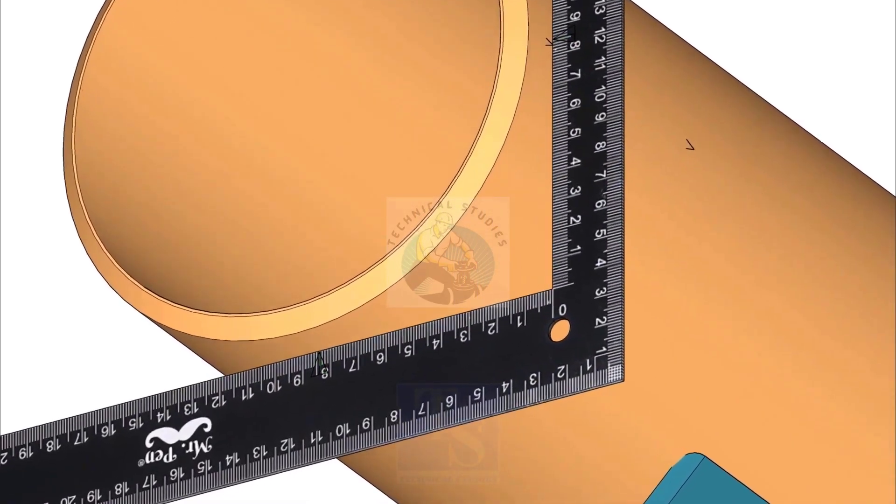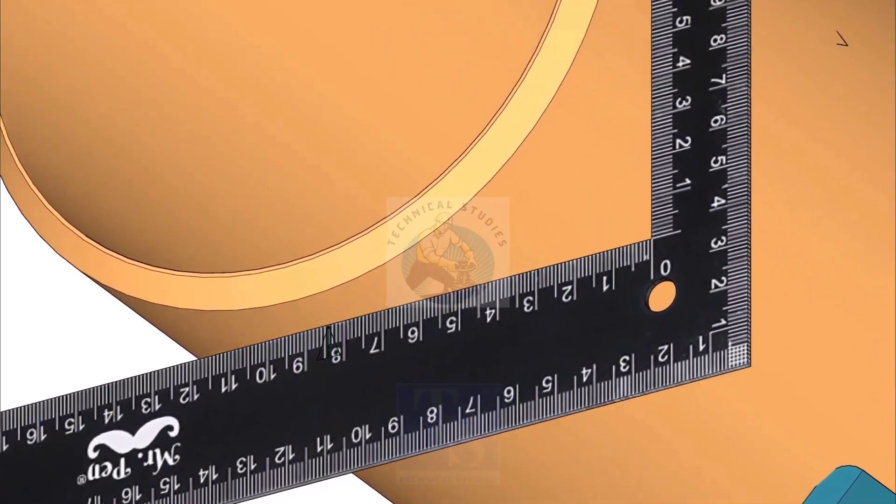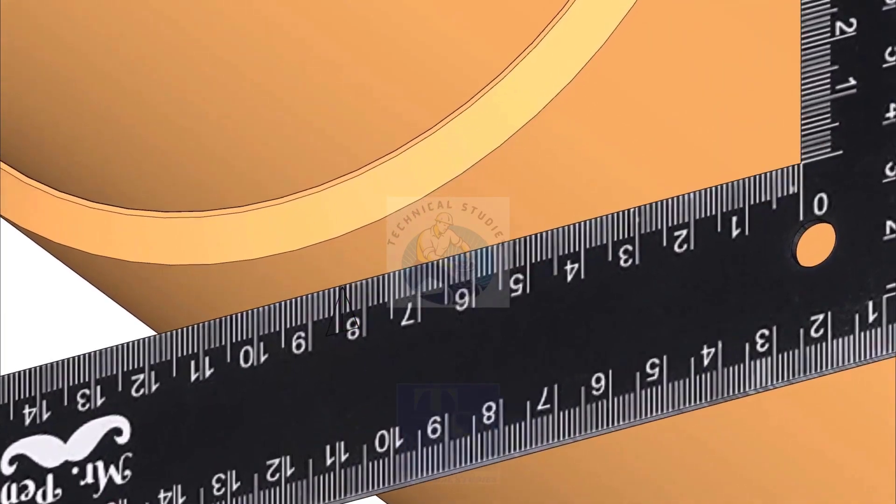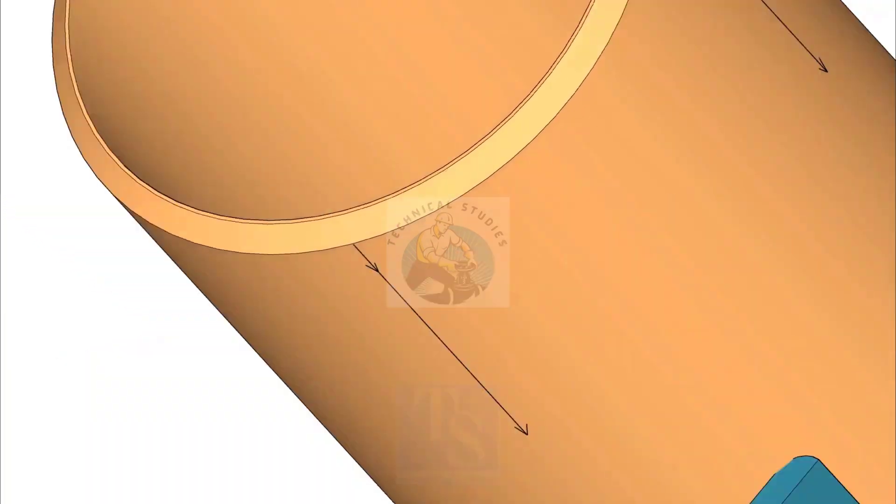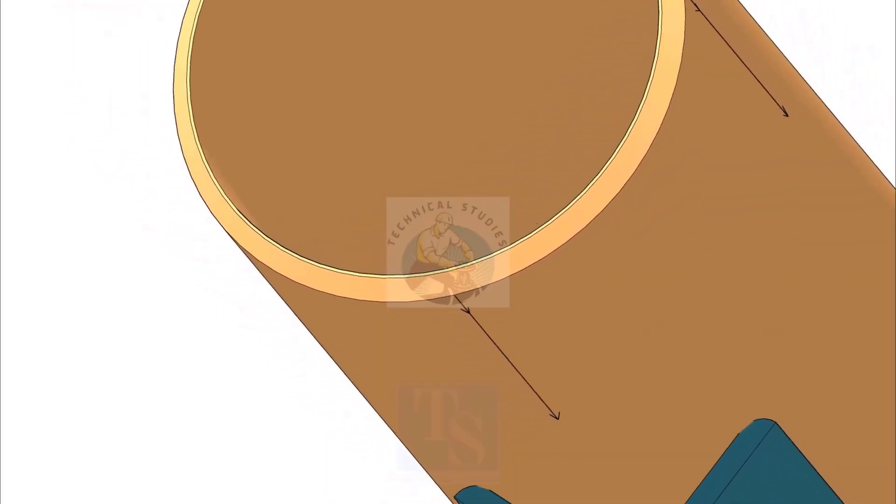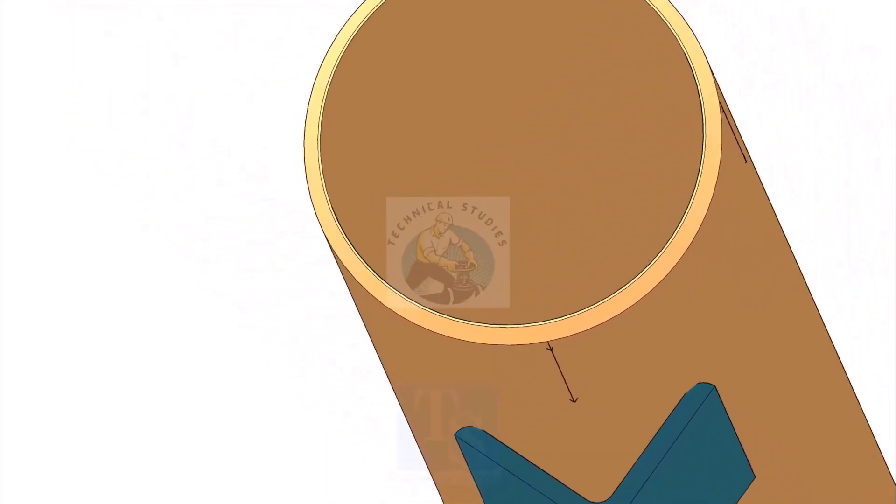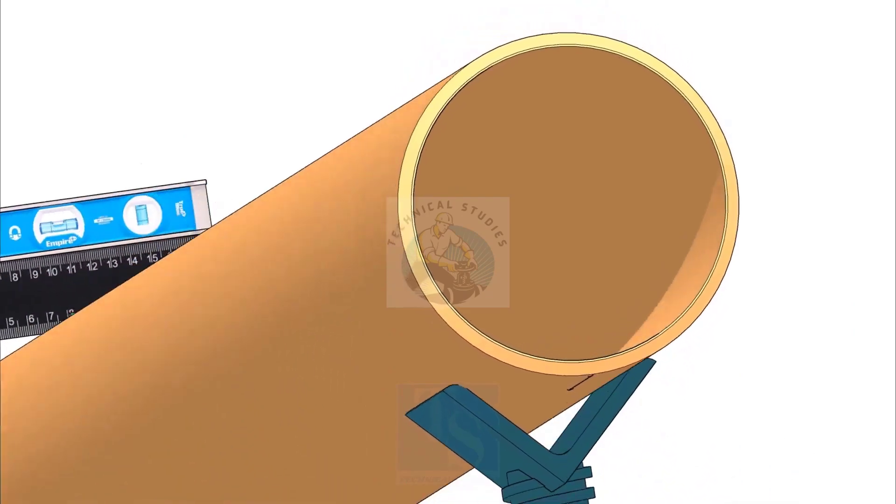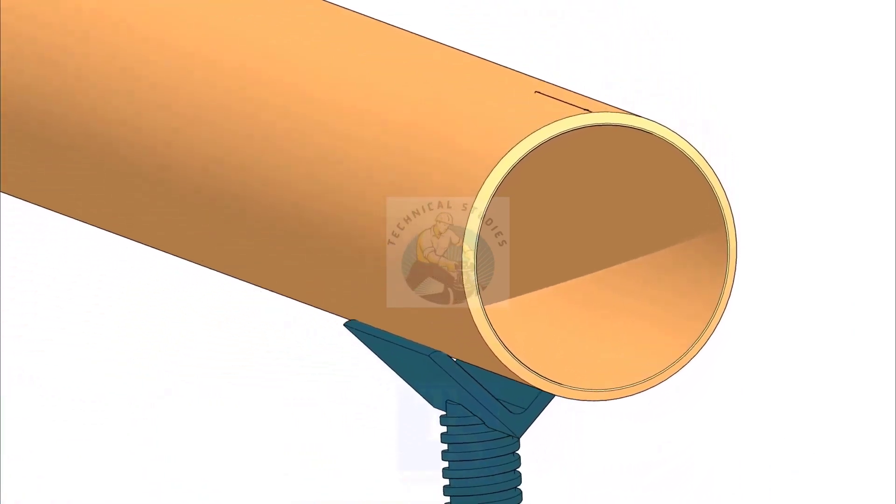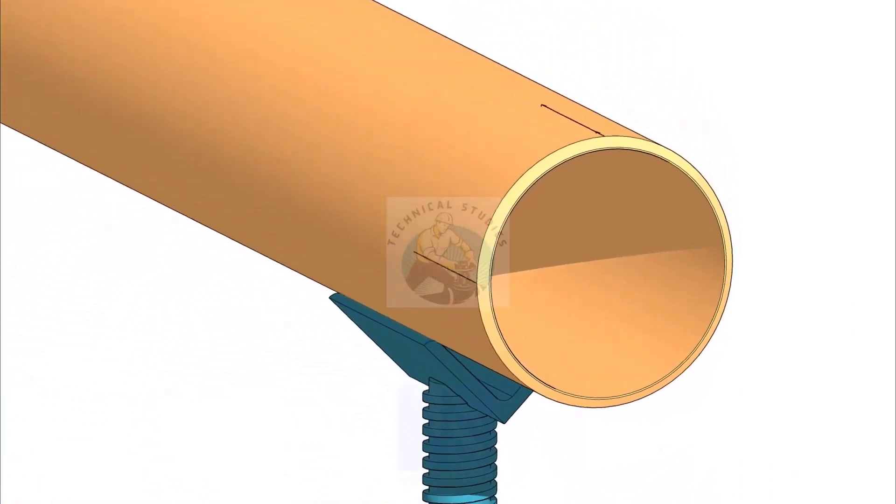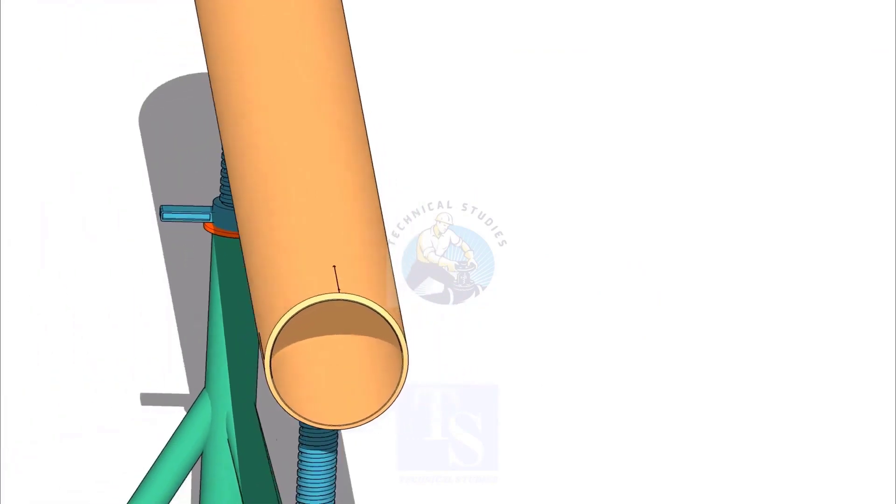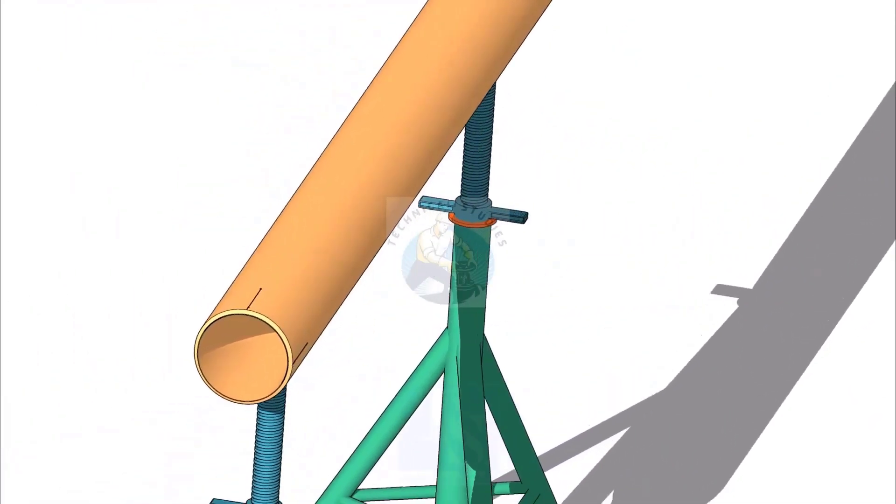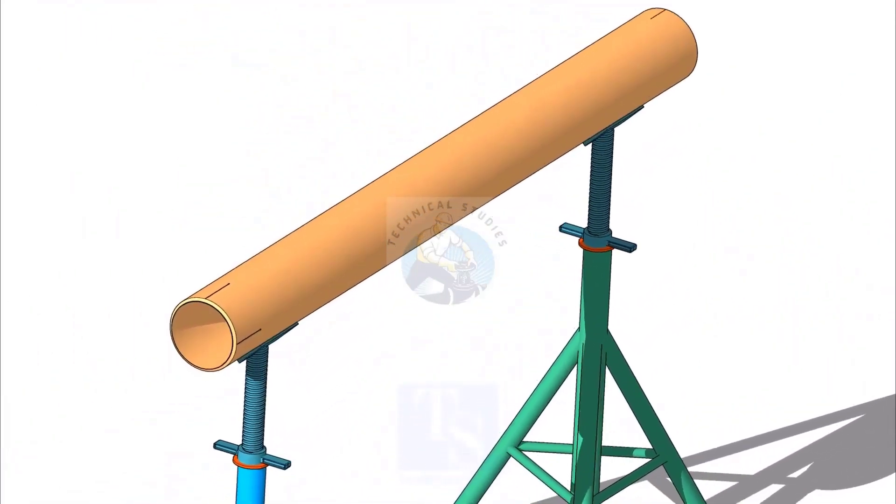Rotate the right angle, and repeat the procedure, and mark the other quarter lines. Mark the quarters on the other end of the pipe, following this method.